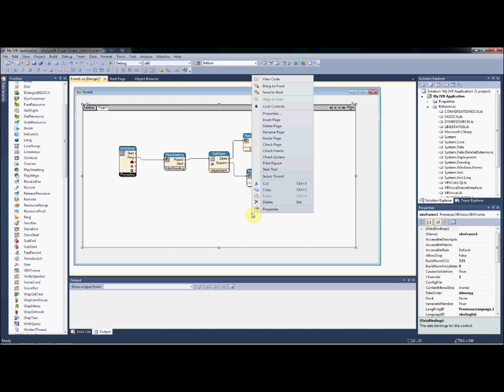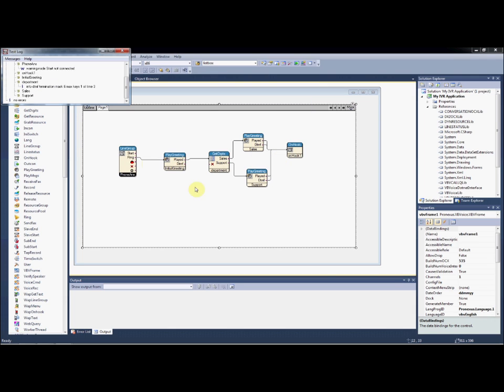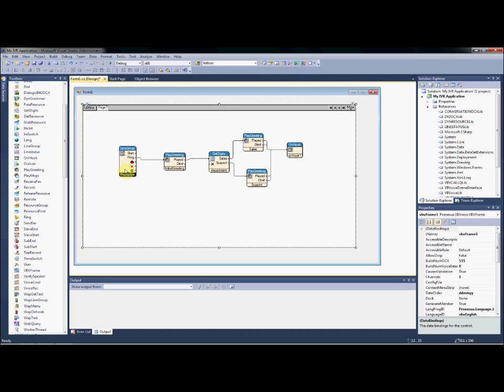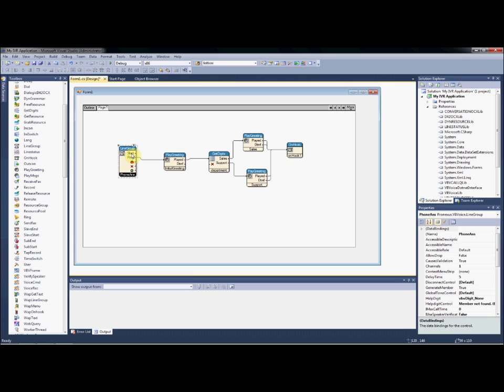Now we're ready to check the system to make sure that there's no mistakes. Here we can see a warning that our start node is not connected on our phone ants control. When we check, we can see here that the start exit node from our line group control is not connected.